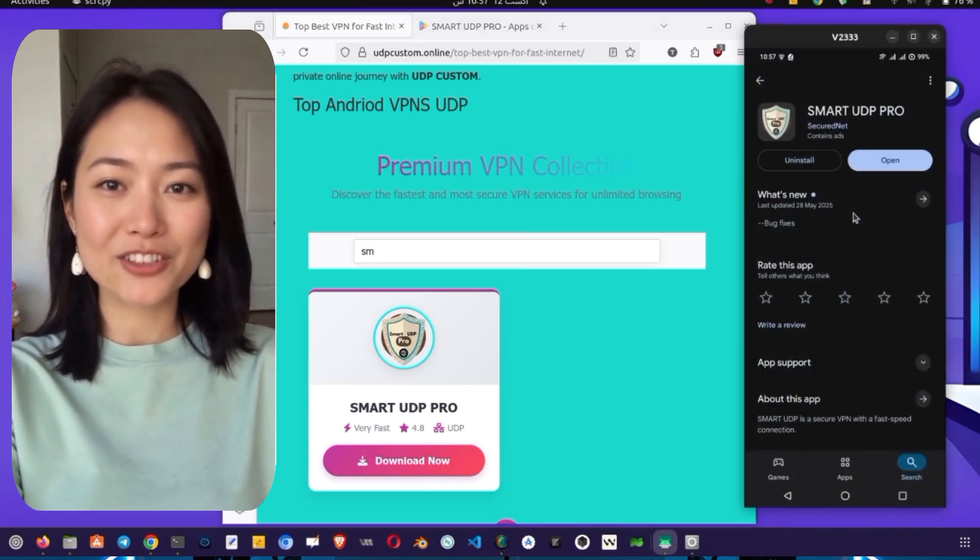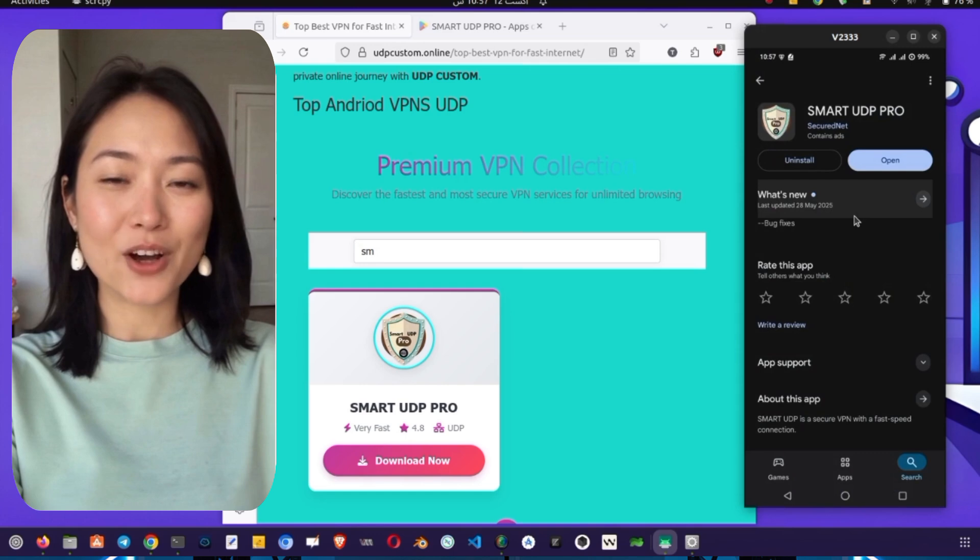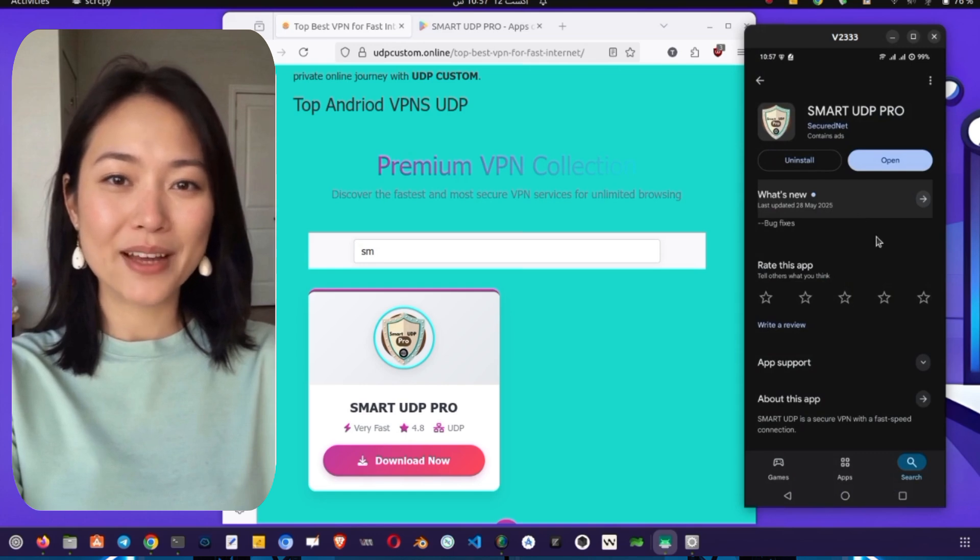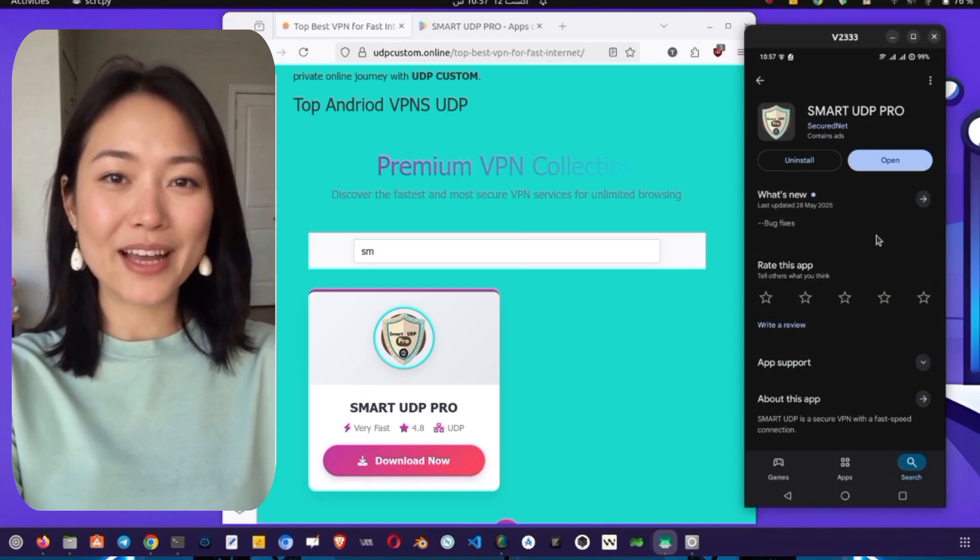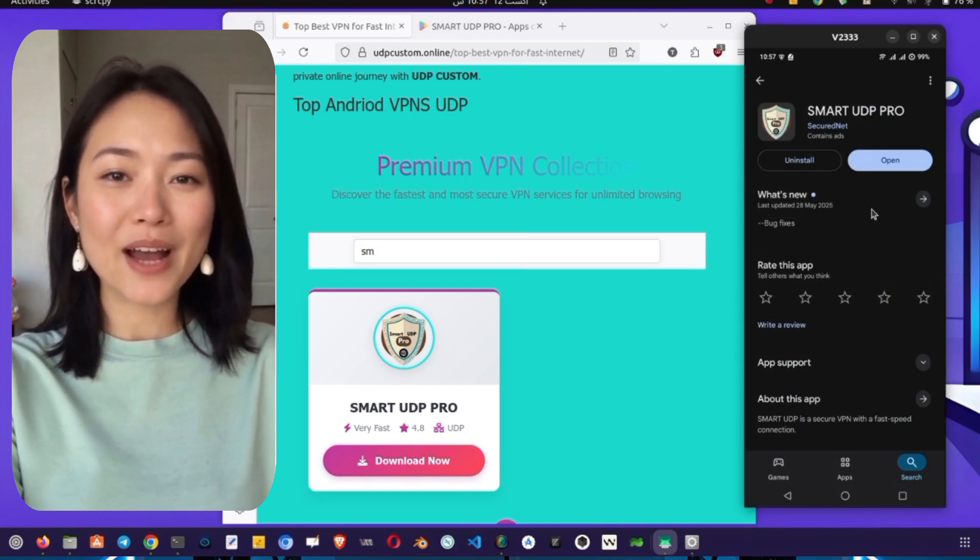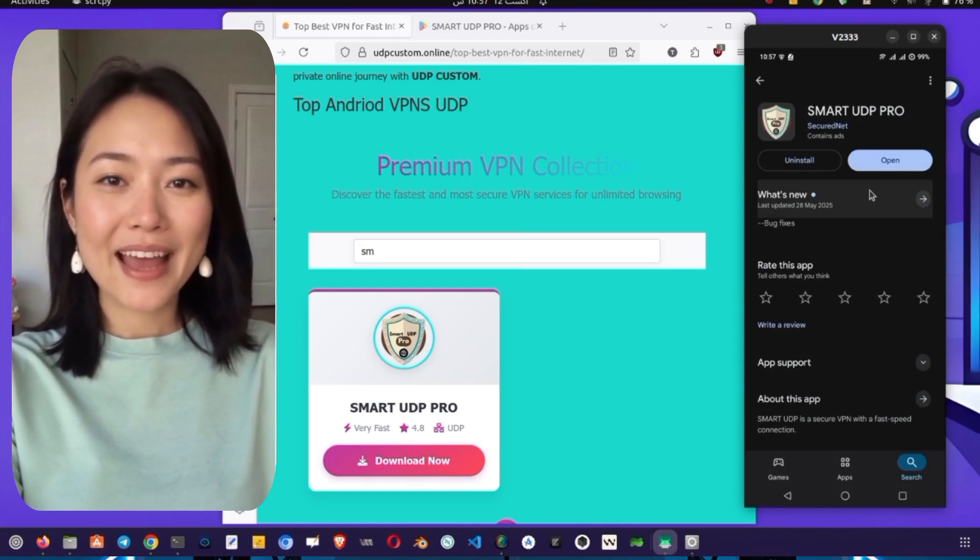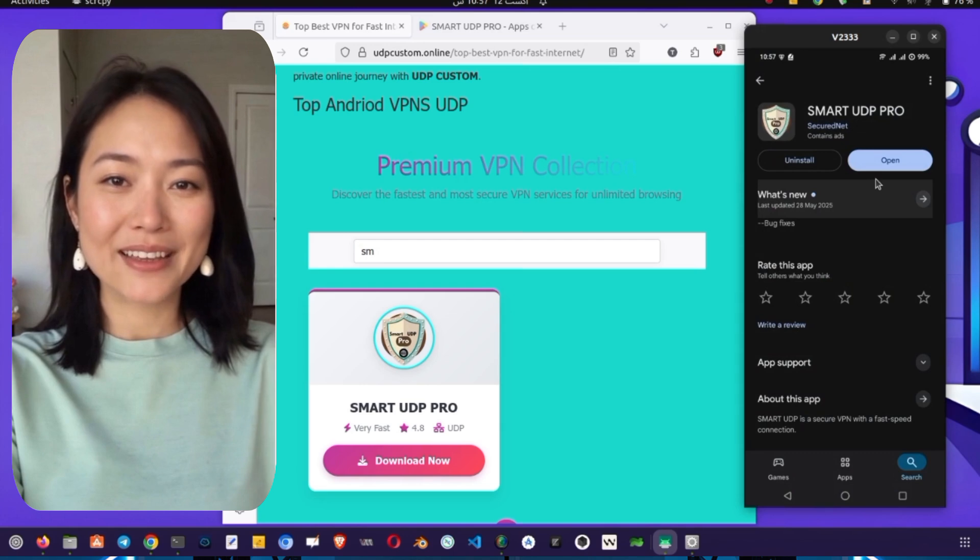Once you're on the Play Store, simply tap the Install button to download and install the Smart UDP Pro app. The app is light and installs very quickly.